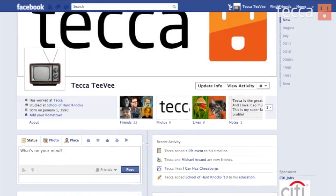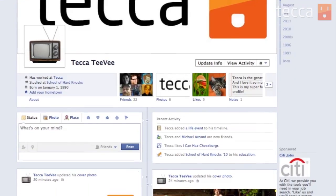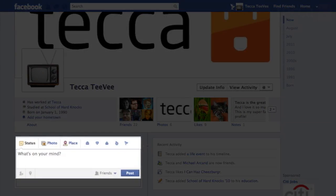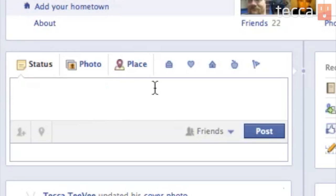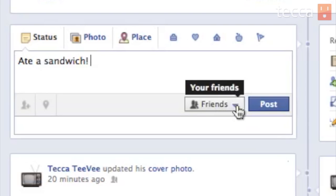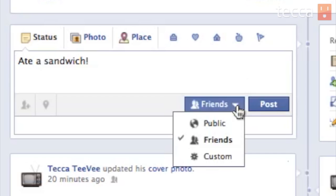So what can you do with a list? Like we said before, lists enable you to share a status update or a life event or different things with a specific group of people that you've created. We're going to look at our status updater on our timeline and we're going to only share it with that list we just made. So we're going to type in "ate a sandwich." And while I think that everybody would be amused by that, maybe I only want to tell my college friends that I did that. So I'm going to go to friends, which is right next to the post button — you'll see who you're sharing with.